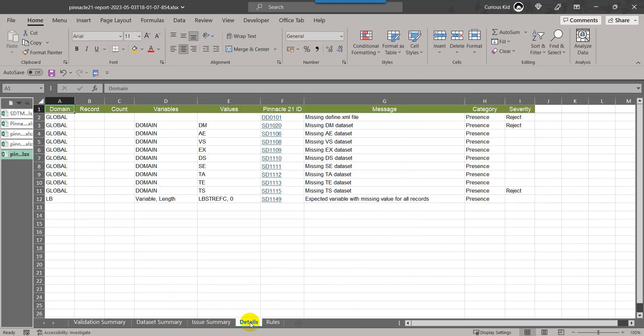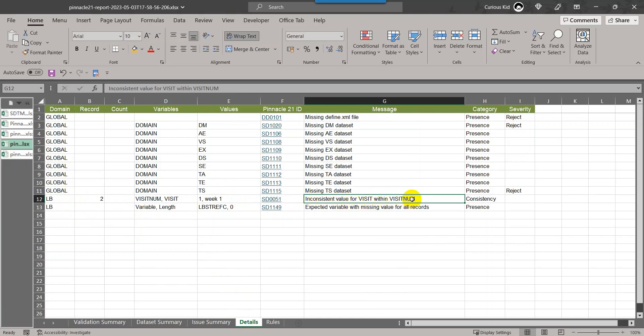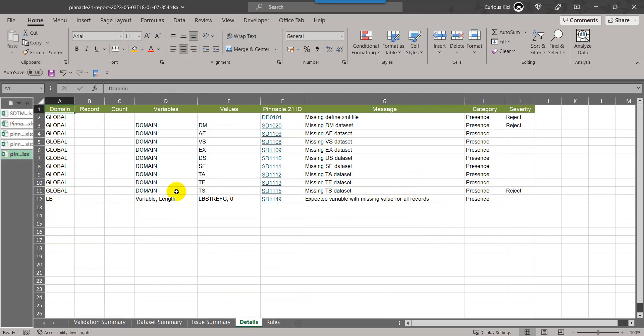If we come to the detail sheet now, we only have one issue for LB which we were not worried about in this video. The other issue which was related to visit num and visit is now fixed. Inconsistent value for visit within visit num was present in the previous run, and in the latest report when we generated after using the updated file wherein we converted the case to the same text case of week one on record 1 and record 2, that message is resolved.